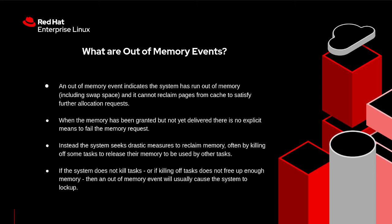On a very busy system with extremely high memory usage by applications, it is possible that the kernel can no longer fulfill the application's memory requirements. When the memory has been granted but not yet delivered, there is no explicit means to fail the memory request.